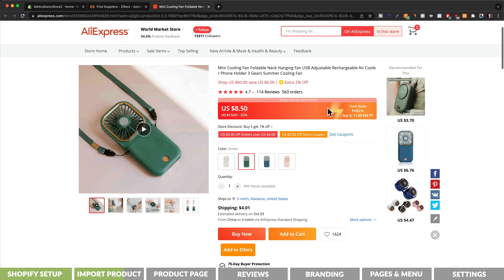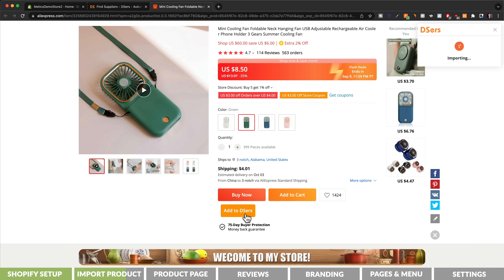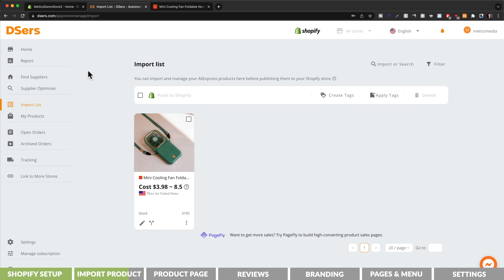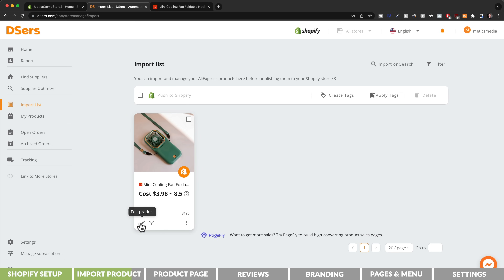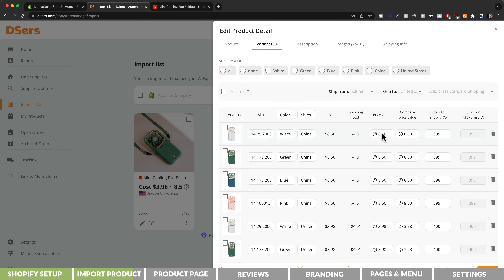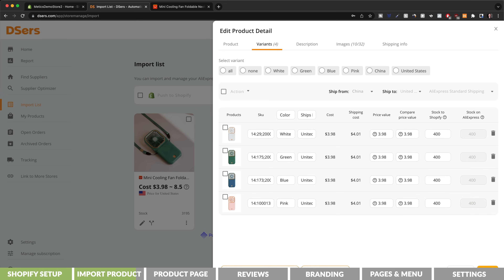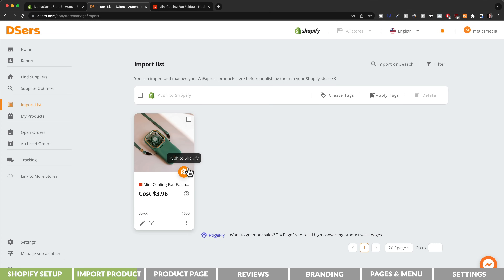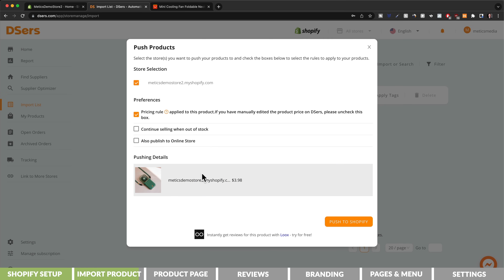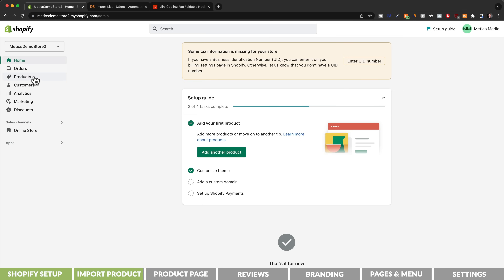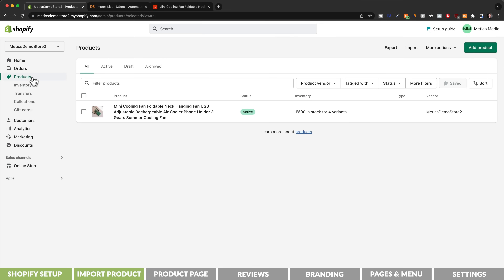Now we are ready to import our product, so we can go to AliExpress and find the product we want to sell. We're going to click on the button that says add to DSers. Then let's go back to our DSers dashboard and go to import list, which will show us our product. Before adding it to Shopify, we're going to click on edit product and under variants make sure to only keep the variants we actually want to sell. Then click on save and push this product to our Shopify store. Make sure the box is ticked and then click push to Shopify.